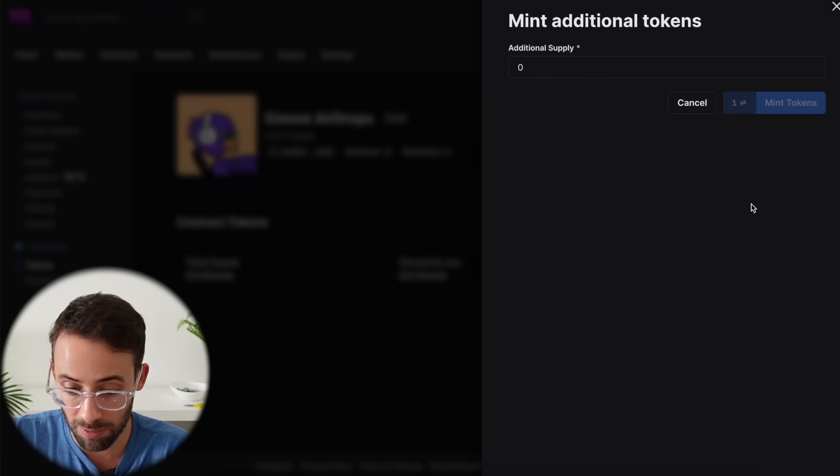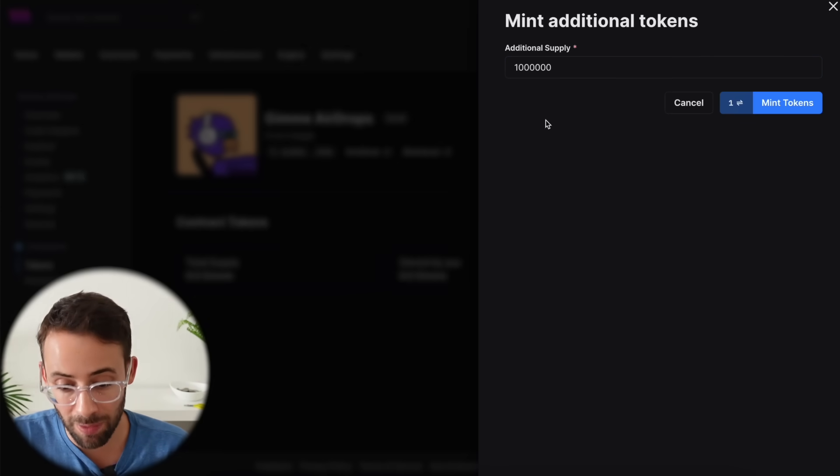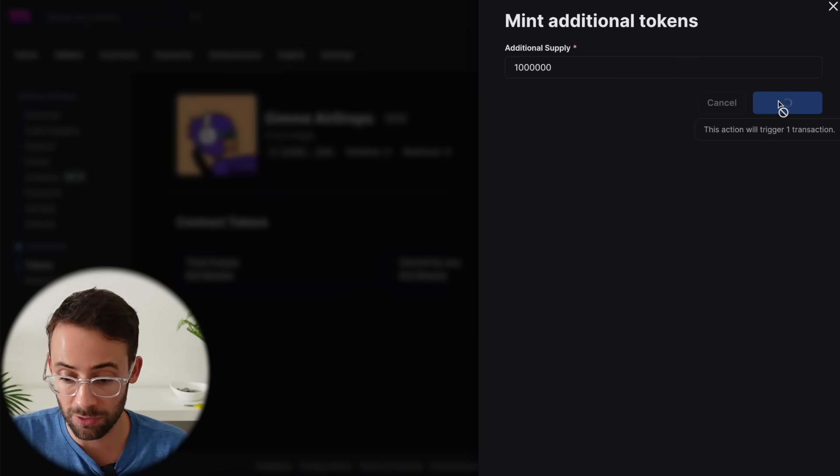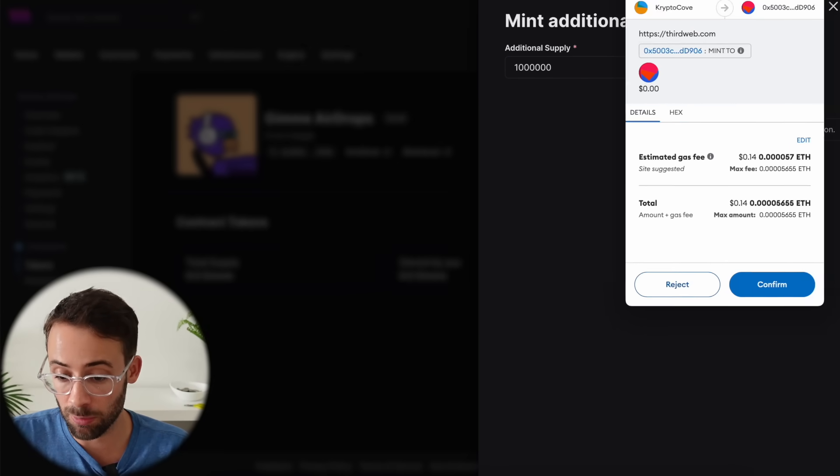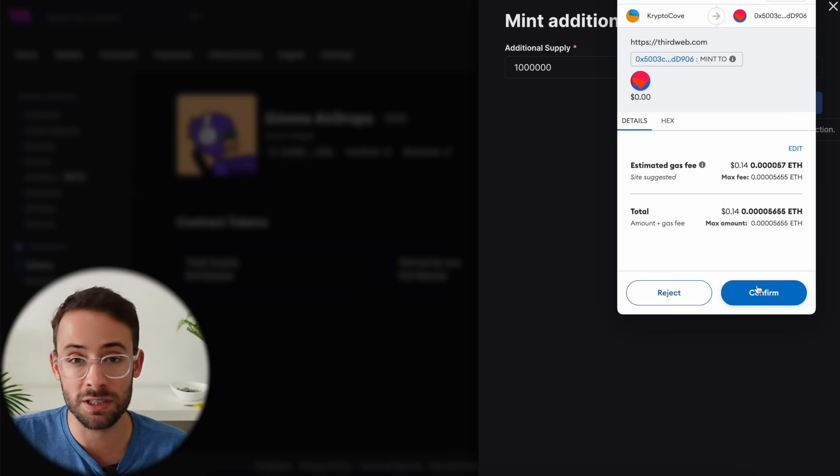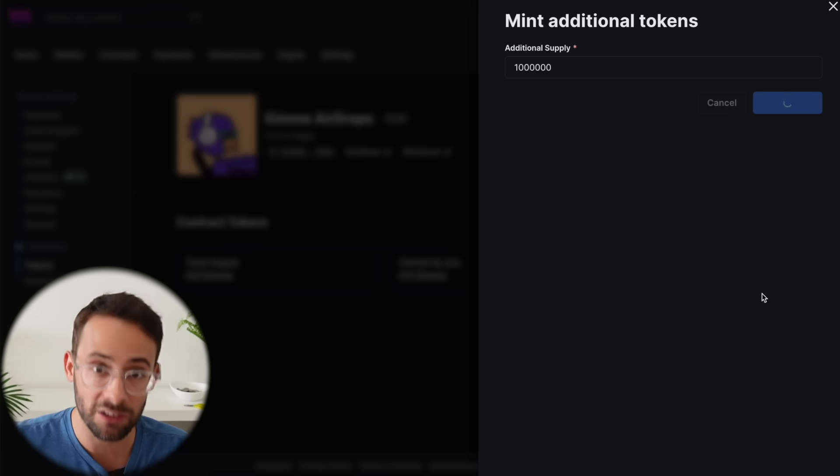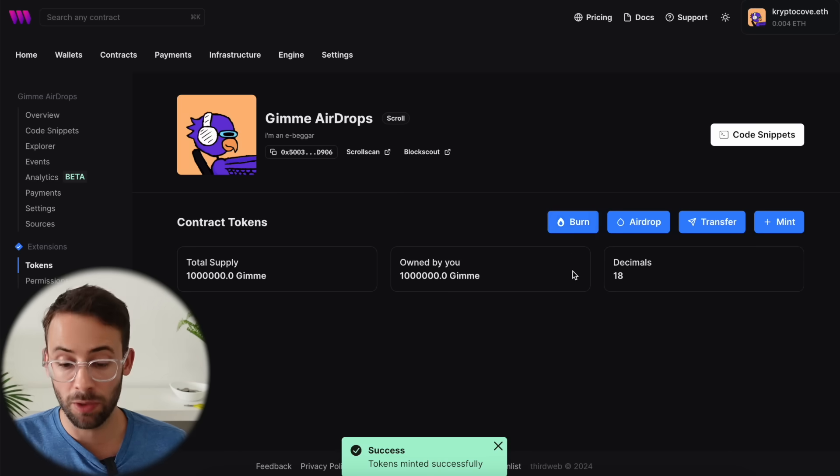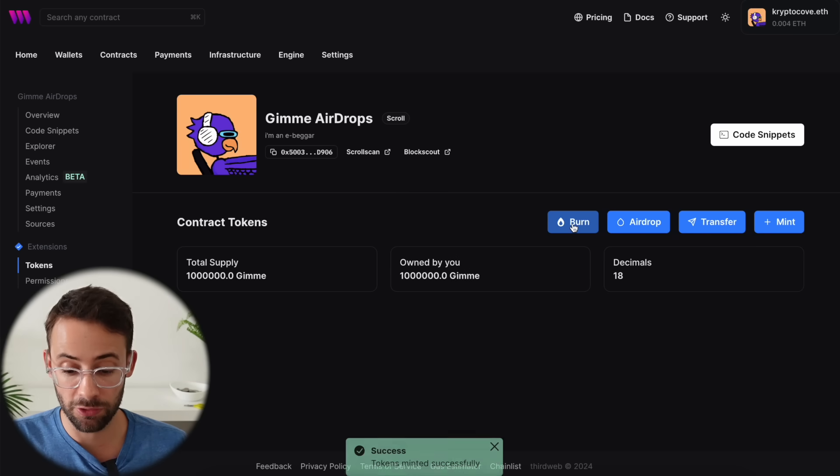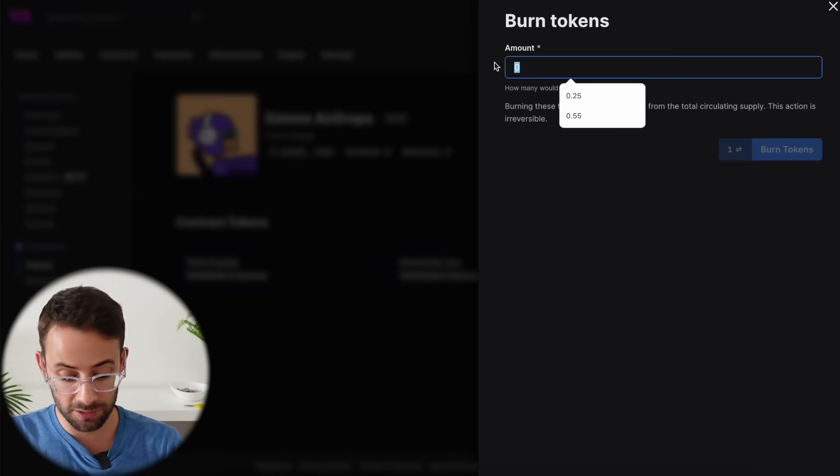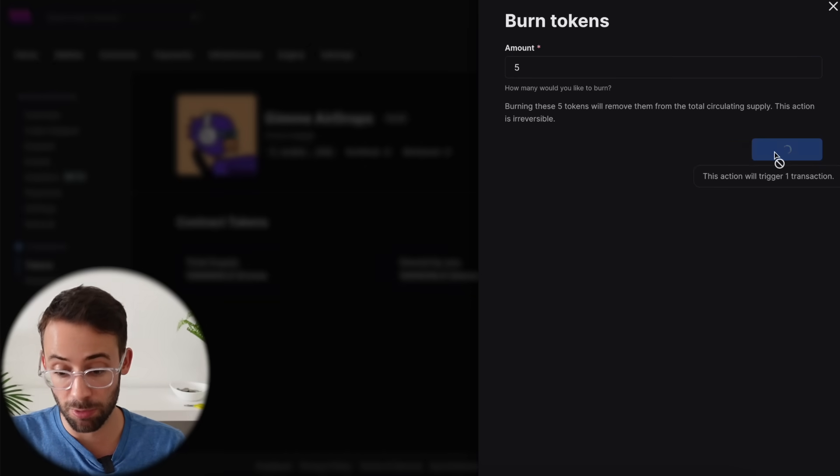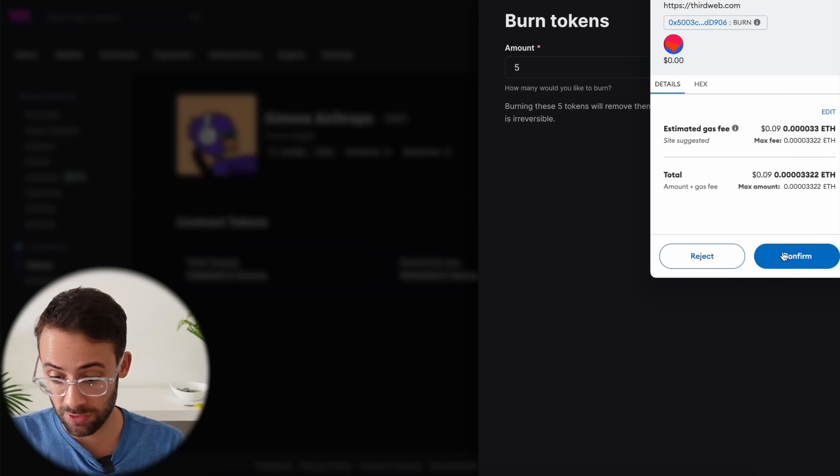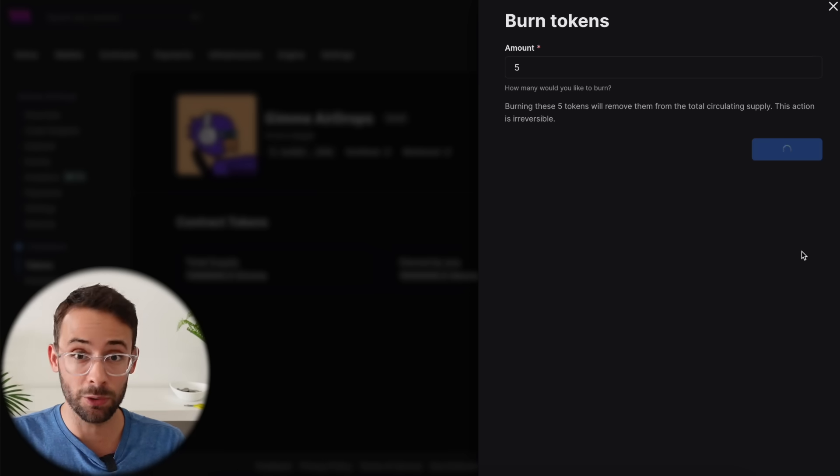So let's start by minting some tokens. I'll start by minting 1 million gimme tokens. So hit mint and confirm another transaction. This one is only a 14 cent transaction because interacting with the smart contract is a lot cheaper than actually creating it. What else can we do? We can burn tokens. So we can click on the burn button here and let's burn five tokens. Hit the burn button and then confirm another transaction. This one costs nine cents.